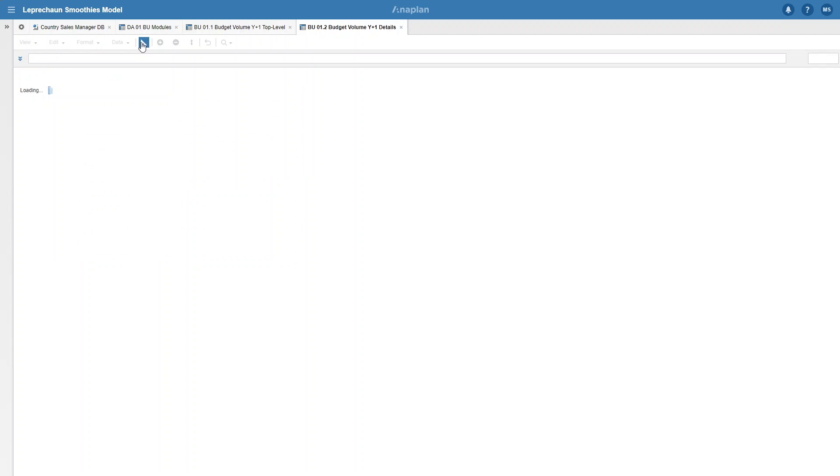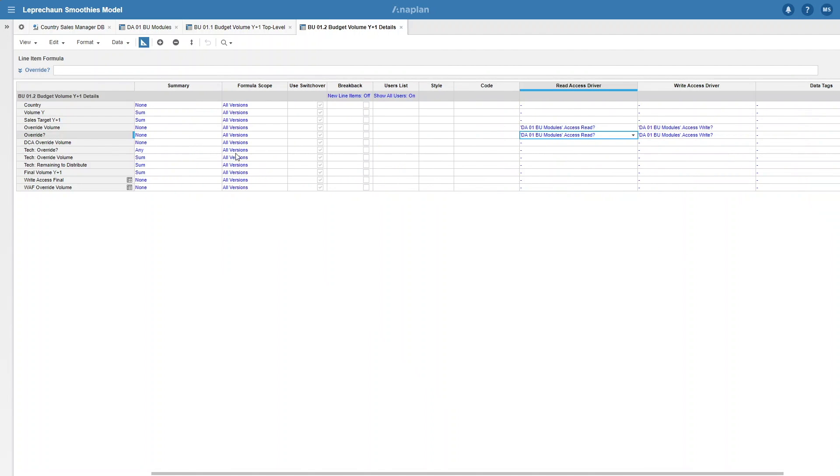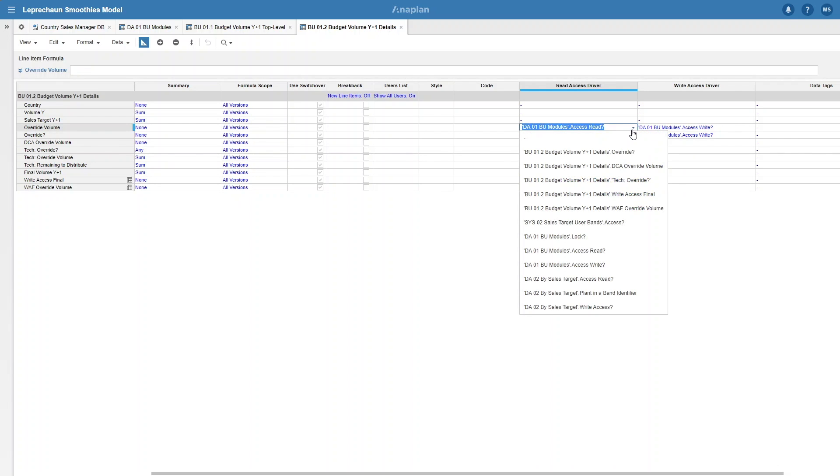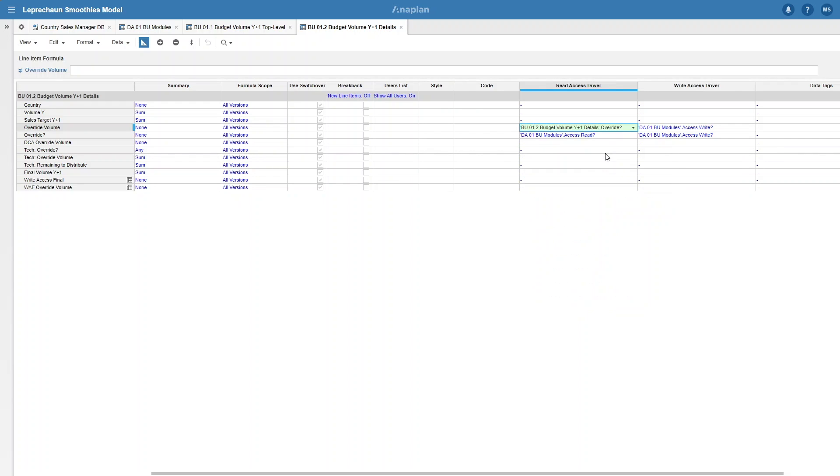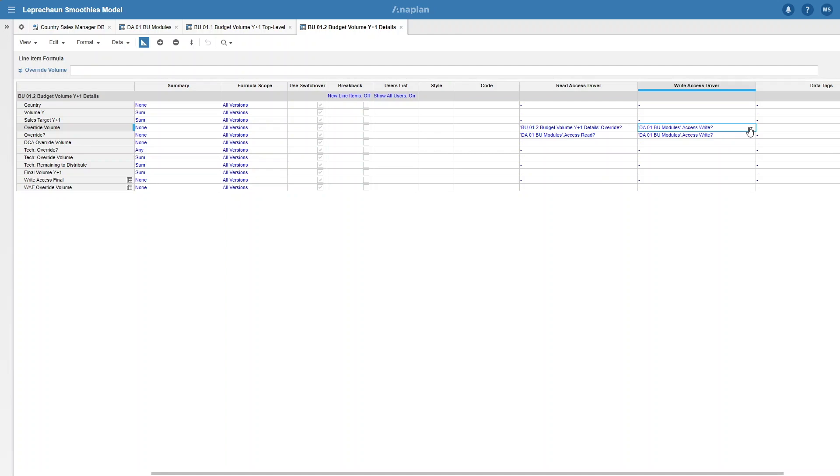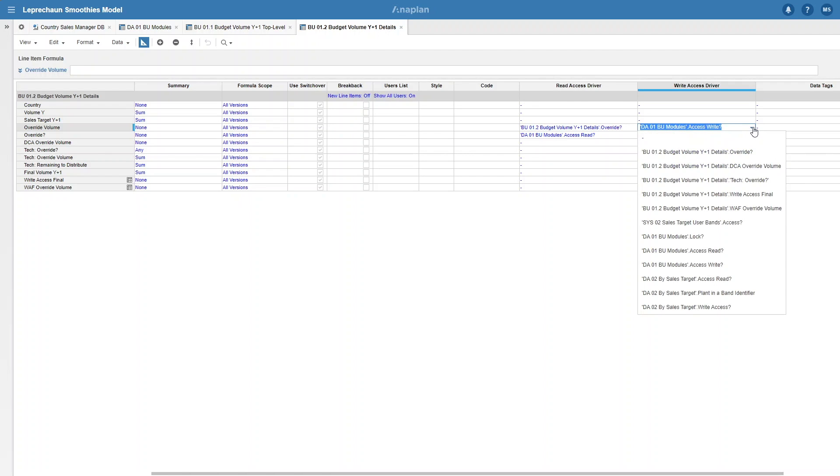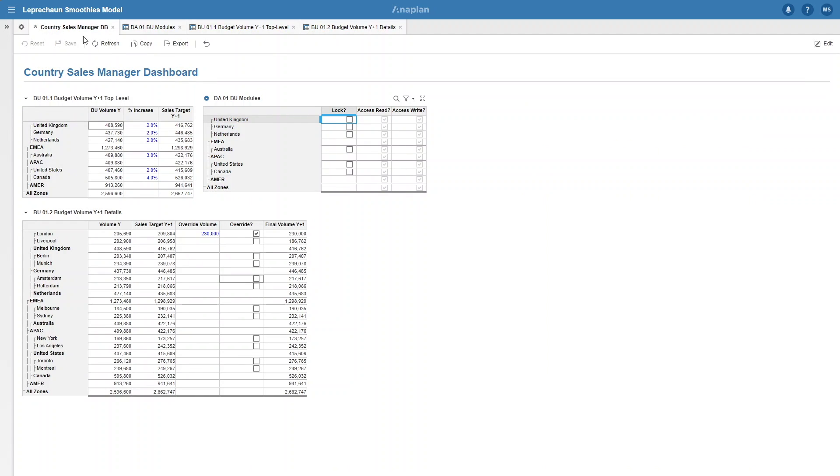Here is how we can add the functionality whilst keeping the locking mechanism we put in before. First, we will want to change the read access driver to be aligned with the override boolean we had before, so very simply change it to that boolean. Next, we want the write access driver to work with the override function and with the locking function we had before. To do that, we've made another line item which adds them together. Note that we have to look up the country that the original locking function is applying to. Once we've done that, we can add that as our write access driver. Go back to the dashboard and test it out.